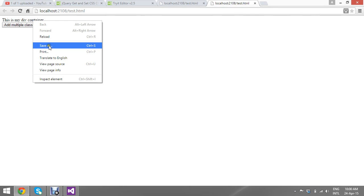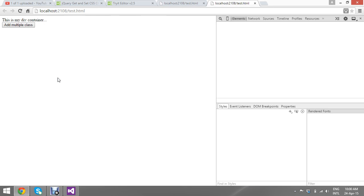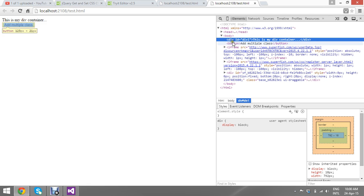Okay, I have a div container. I just inspect the element so you will understand clearly how it is adding in real time. So I have a div and I have a button, so once I click the button, see, my class is getting added here.